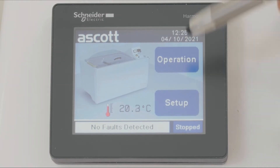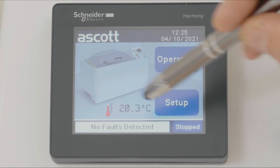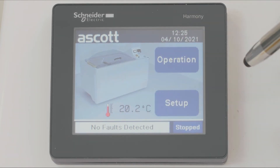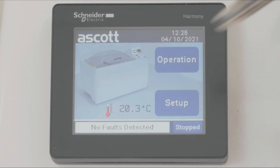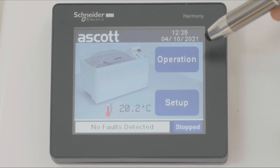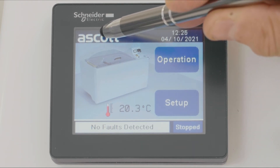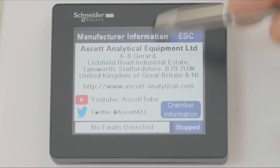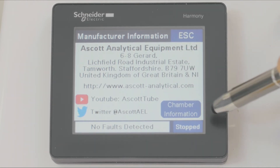From startup, the screen will initially display the home page. From here we can access various menus. If we press the Ascot logo, we find the Ascot details or your supplier details.